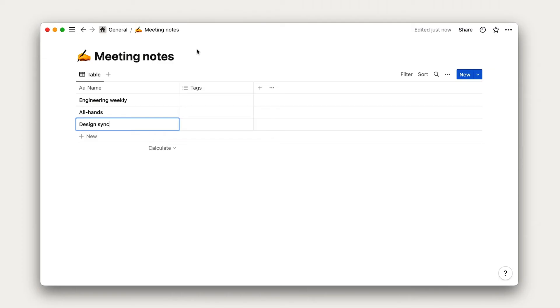Next up, we'll need to decide what properties we want to add. These will be available to categorize each meeting within the company and are how we'll be able to sort, filter, group, and otherwise organize our meeting notes.